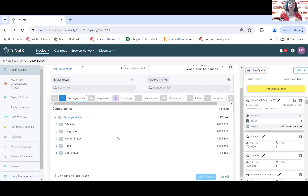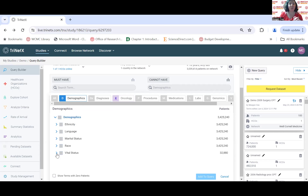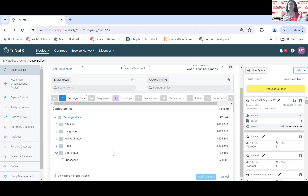One thing to keep in mind when using these tools: some terms are more reliable than others because this is pulling from electronic medical records, which are only as good as the information entered. For example, there's a term for vital status — whether an individual is deceased — but that depends on the death being reported to Weill Cornell, which isn't consistently received. So that particular term may not always be accurate. Some terms will simply be more reliable than others.